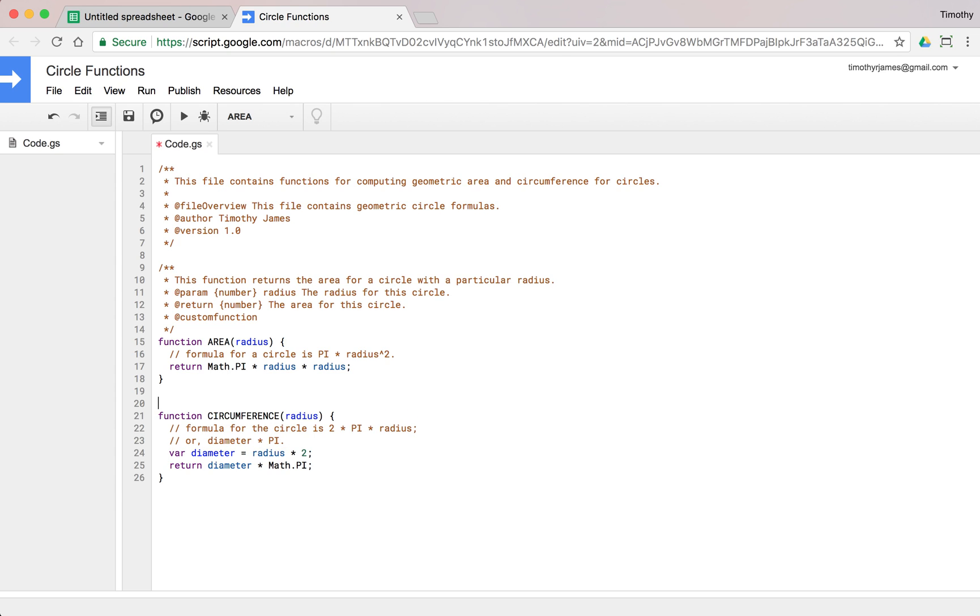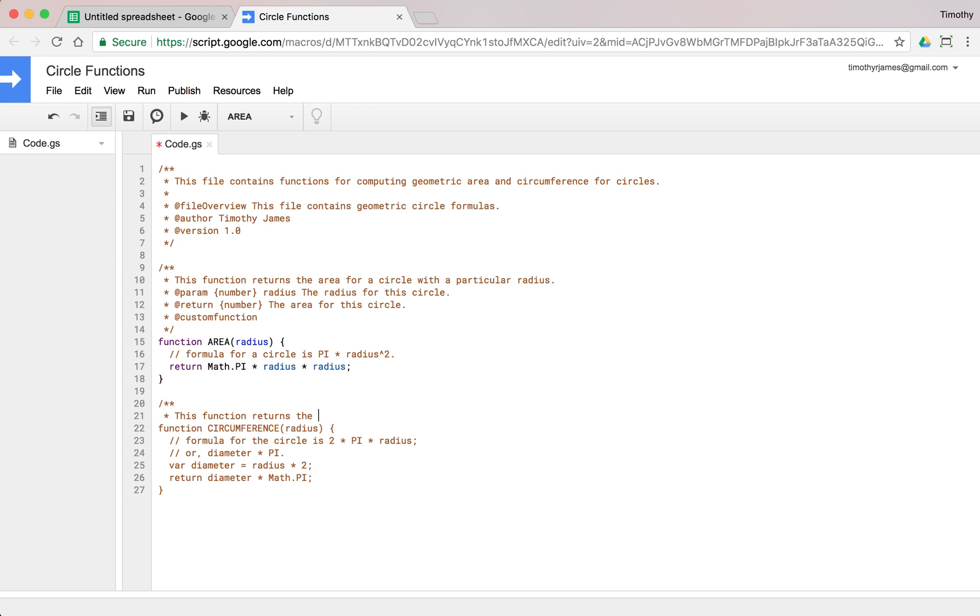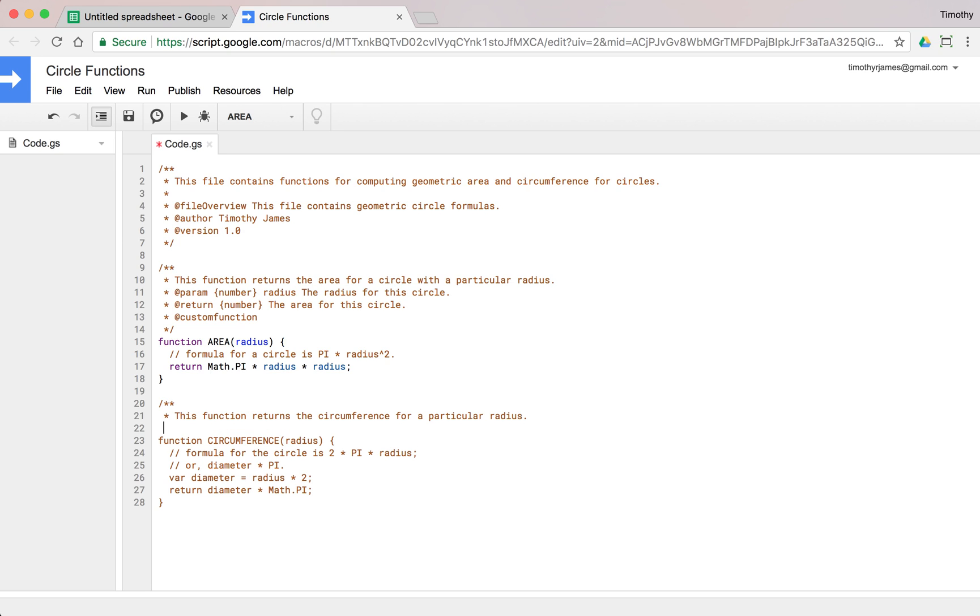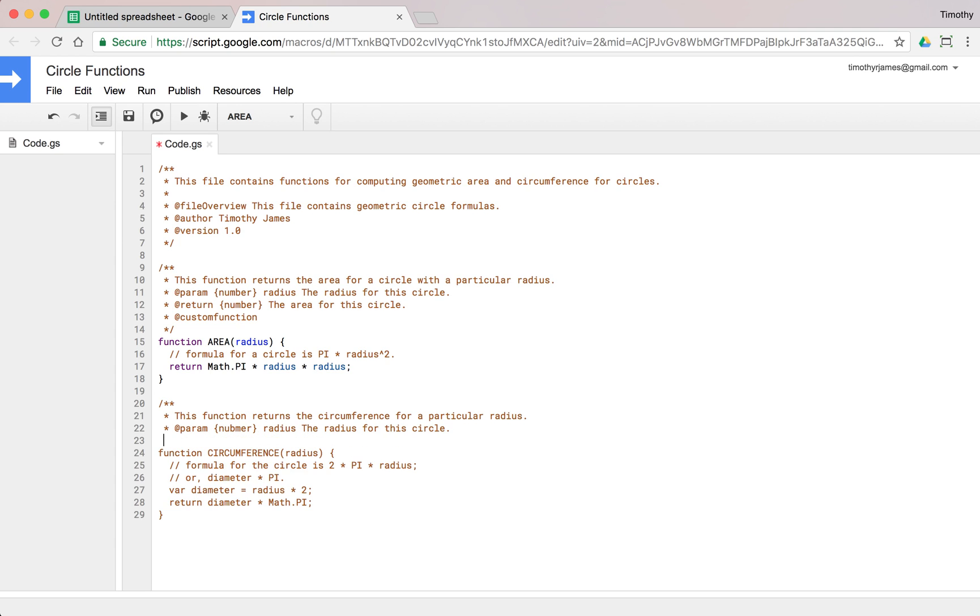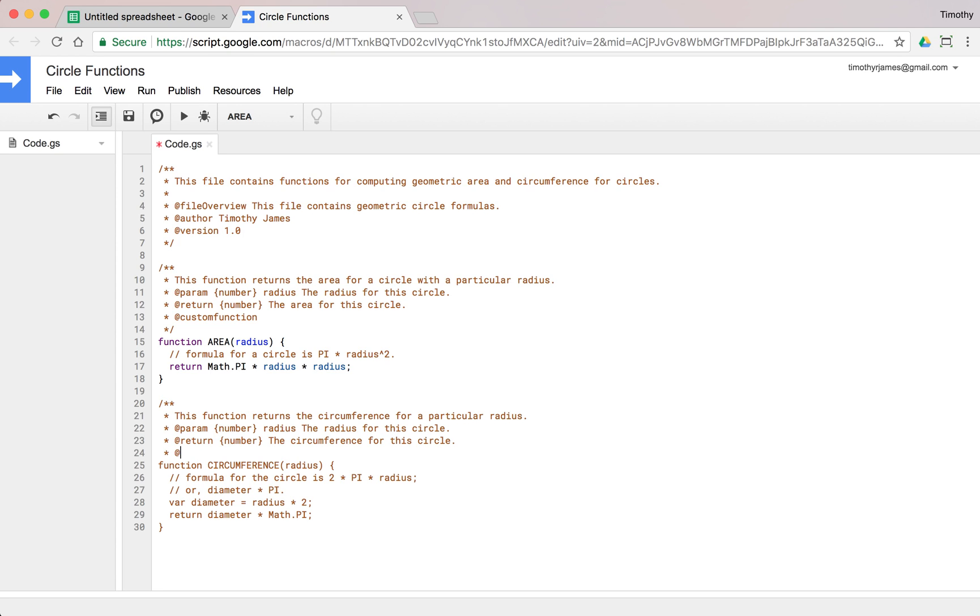Let's go ahead and document this. We'll say this function returns the circumference for a particular radius. We will pass in a param here that's a number, radius, the radius for this circle. And we will identify that this is going to return a number. Let's go ahead and change that to number - the circumference for this circle. We'll also mark this as a custom function.